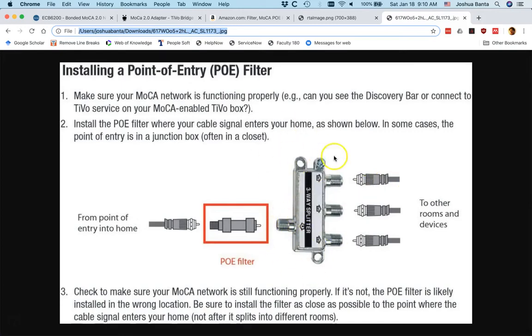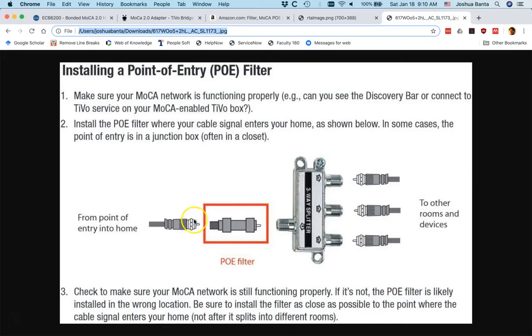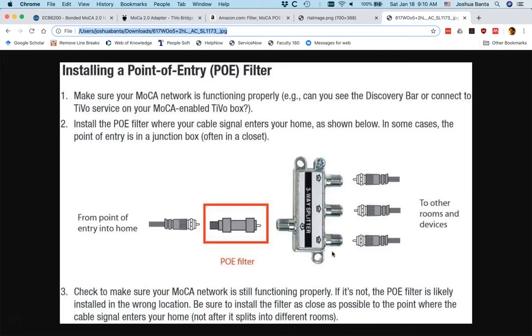you want to disconnect it from the cable wire coming into your house, put the point of entry filter in between that wire and your splitter, and you should be good to go. You should have a MoCA-enabled network for your home. When you put another MoCA-enabled device on your network, you should be able to use the Internet now through that MoCA-enabled device through your cable wires. That's good, it's very fast, it's very nice.